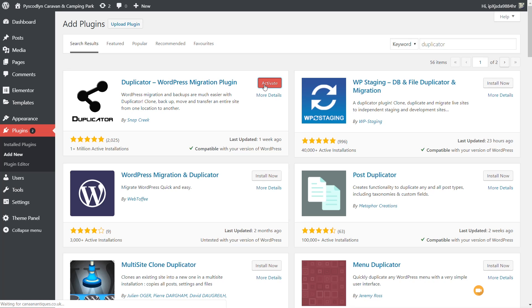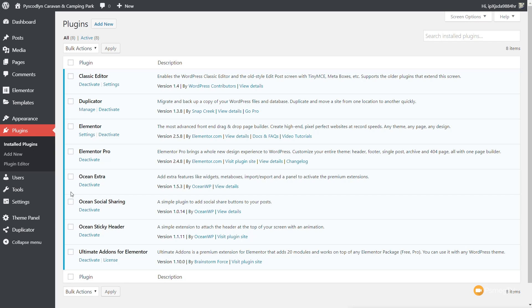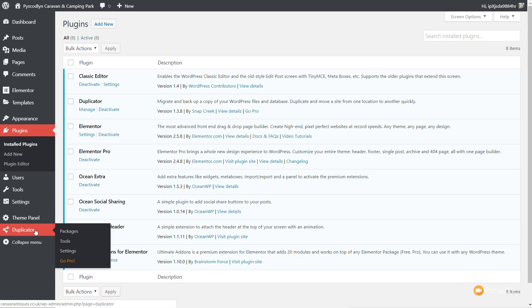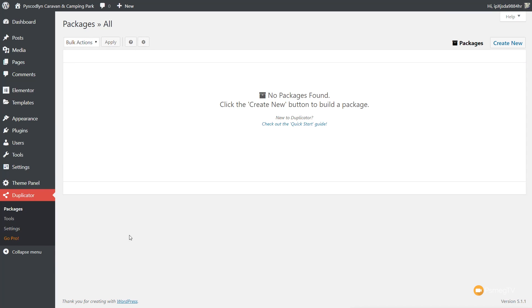Duplicator is now installed. We have the option on the left-hand side and you can see we've got three different options in there. You can go Pro if you need to, but I've been using Duplicator for many years to move sites that I've developed on one domain to a different domain or hosting account. So you don't need to go Pro, but if you want the extra features that option is there. What we're going to do is come into Packages. A package is basically just the installer file and the backup of your entire site database — two files: a gzip file, which is a compressed version of your website, and the installer file.